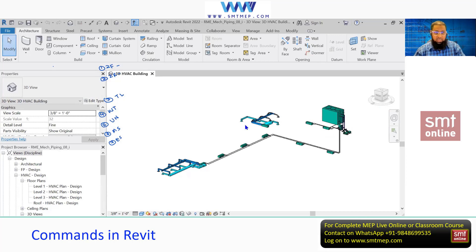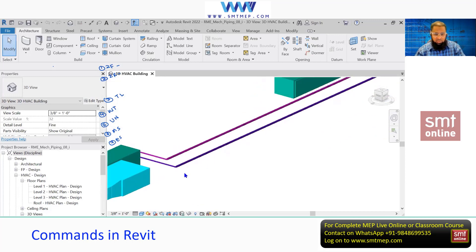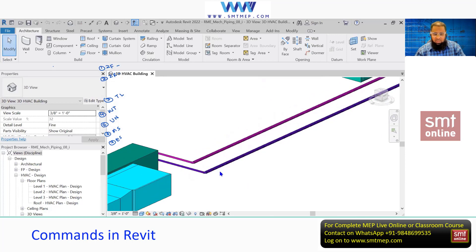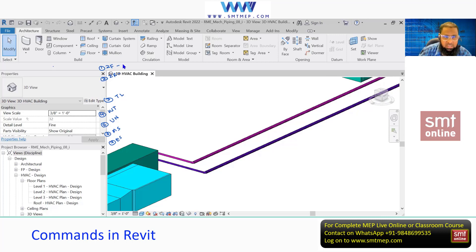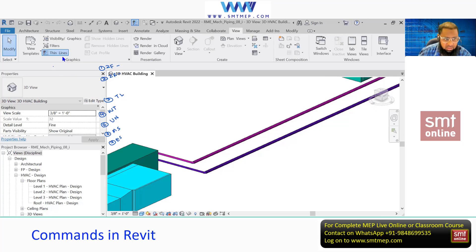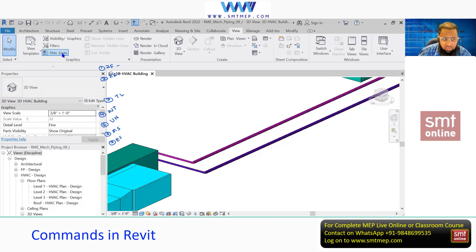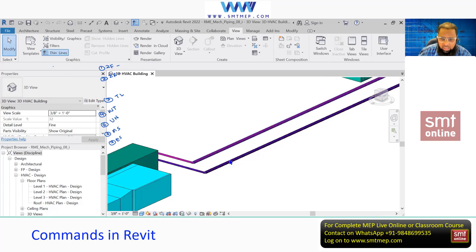Next, TL is for thin line. When you zoom in you'll see pipes or ducts with some shading. When I type TL, thin line is off and you can see the shading. Type TL again and thin line is on. You can also access this from the View tab under the graphic panel. In actual practice, we generally switch thin line on to avoid confusion.